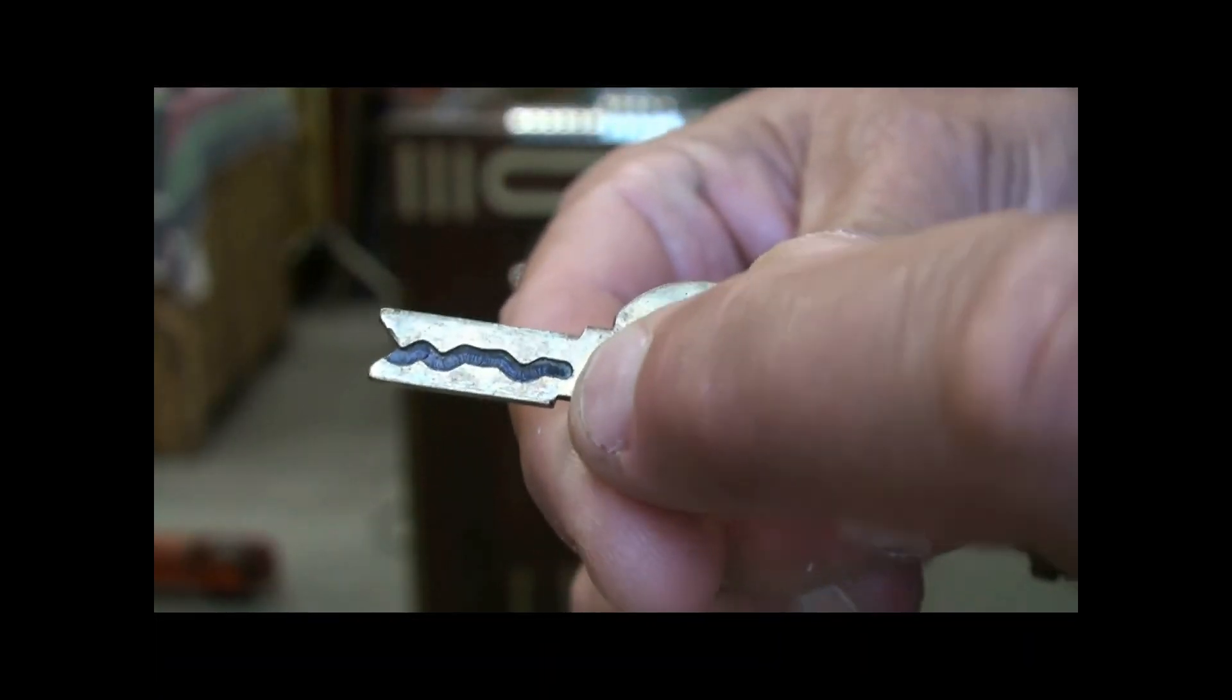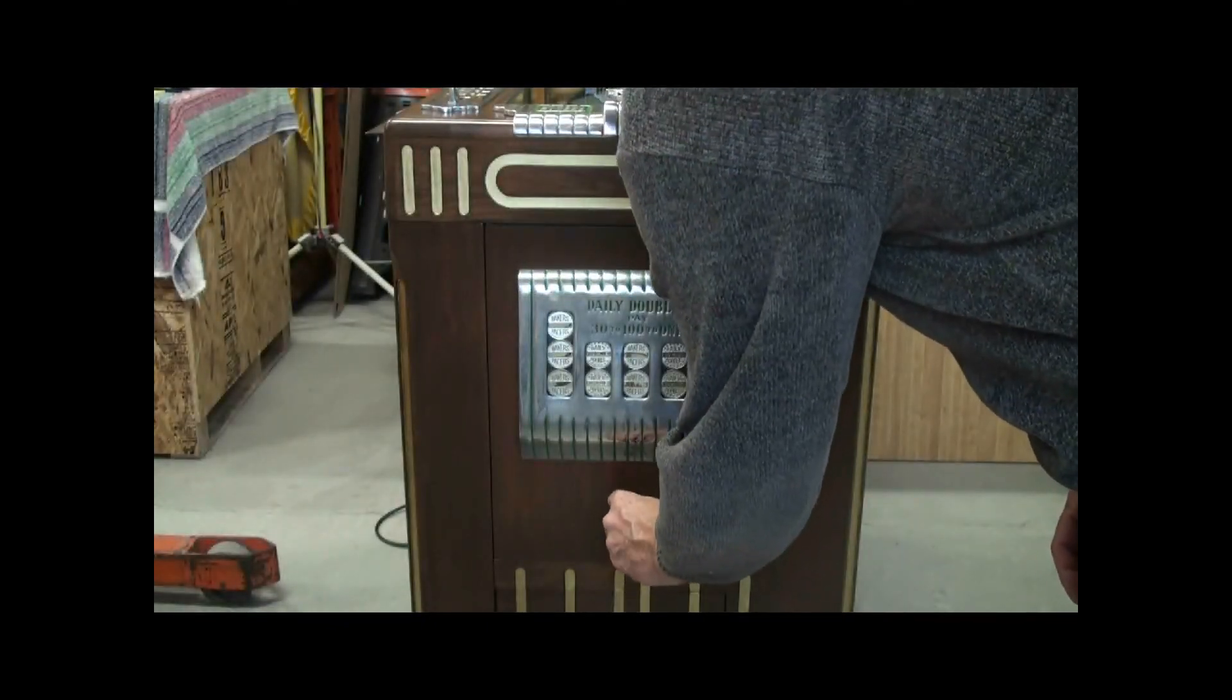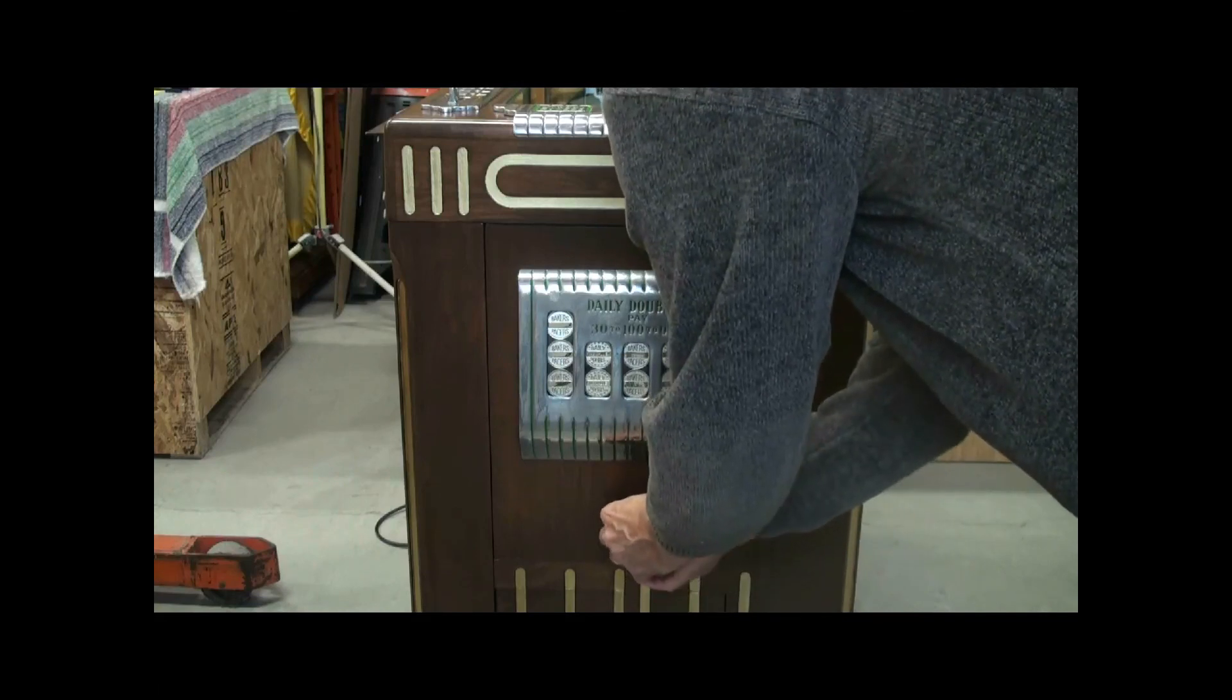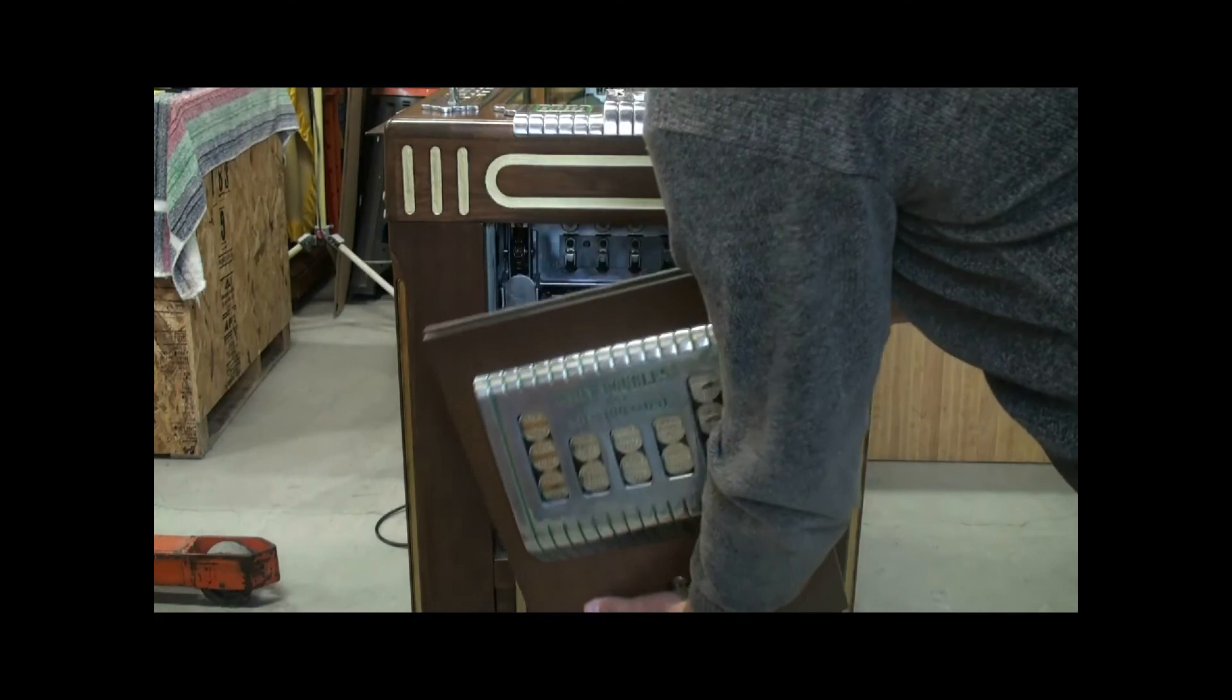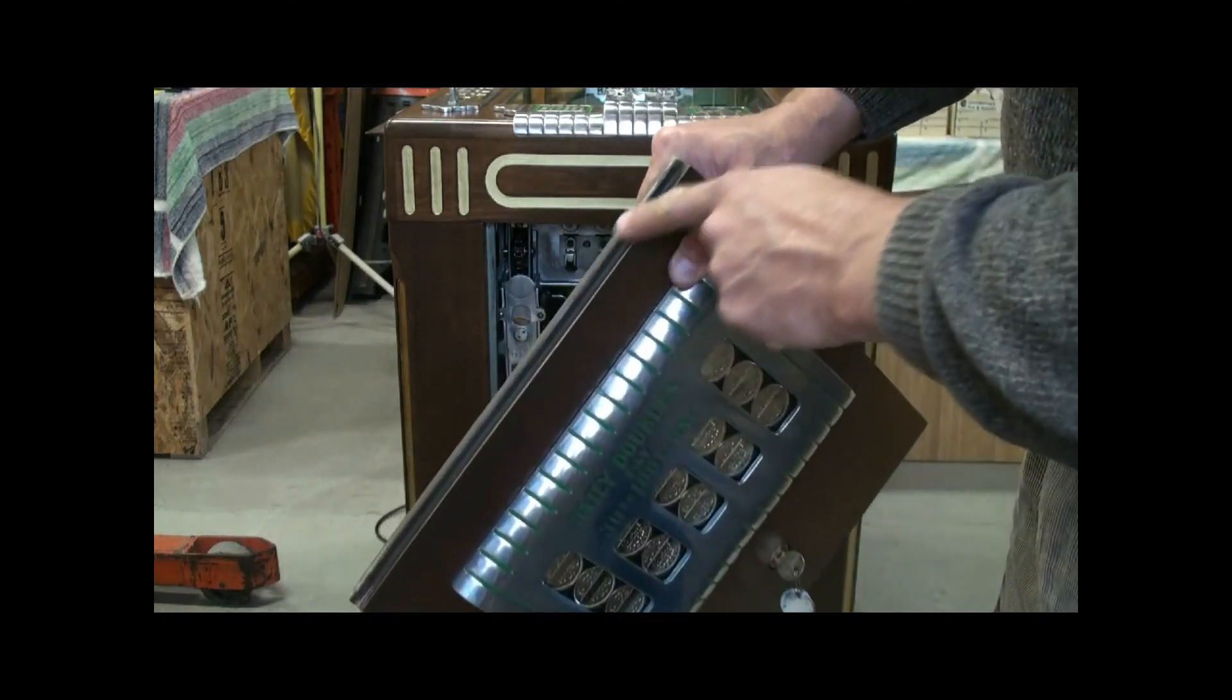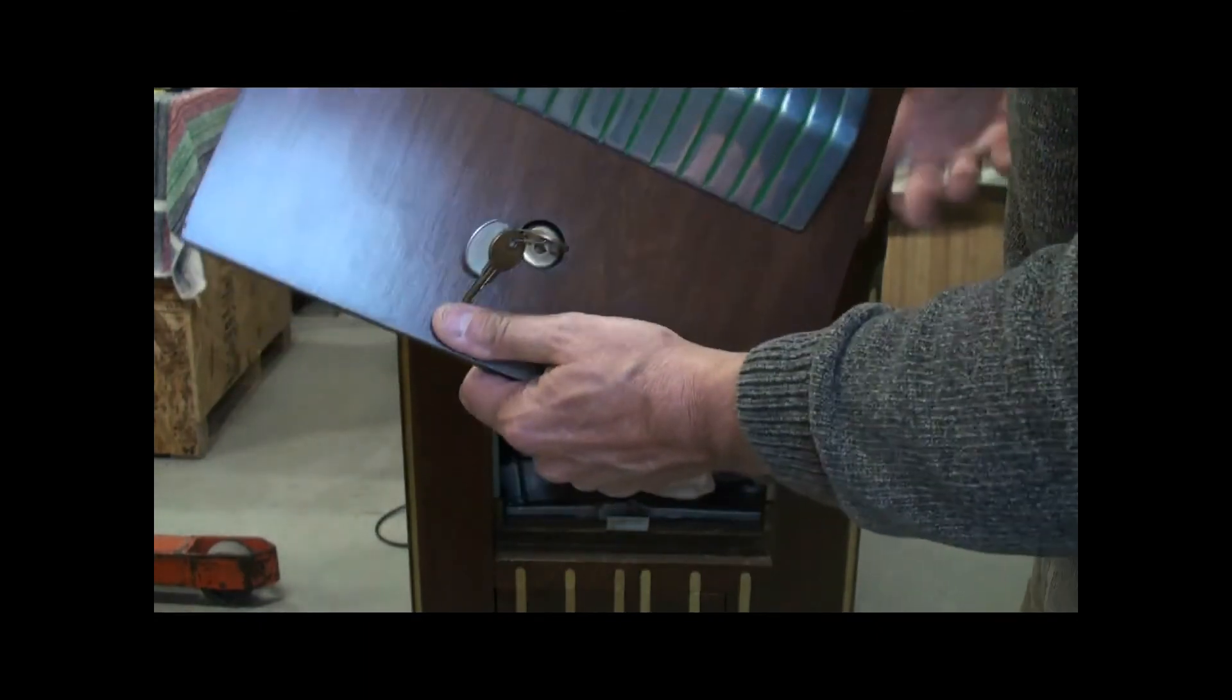To open the game up, you take the key and put the notch downward, put the key in the cabinet and turn it, and then the bottom lifts out first. Support the door and it comes right out. There's a groove in the top, but there's nothing holding the bottom except the lock itself.